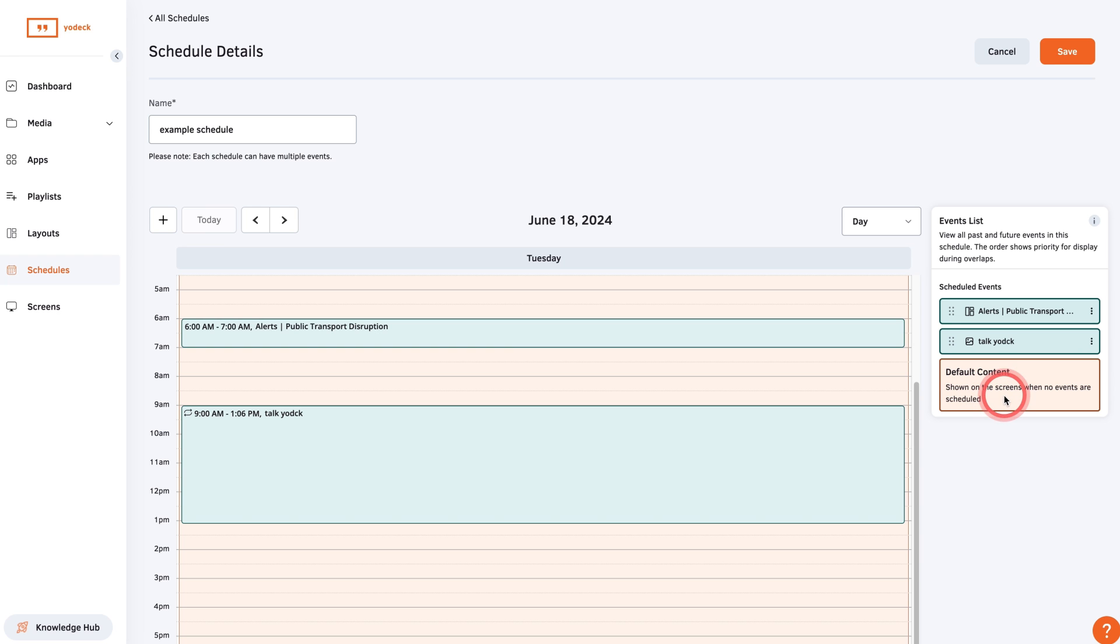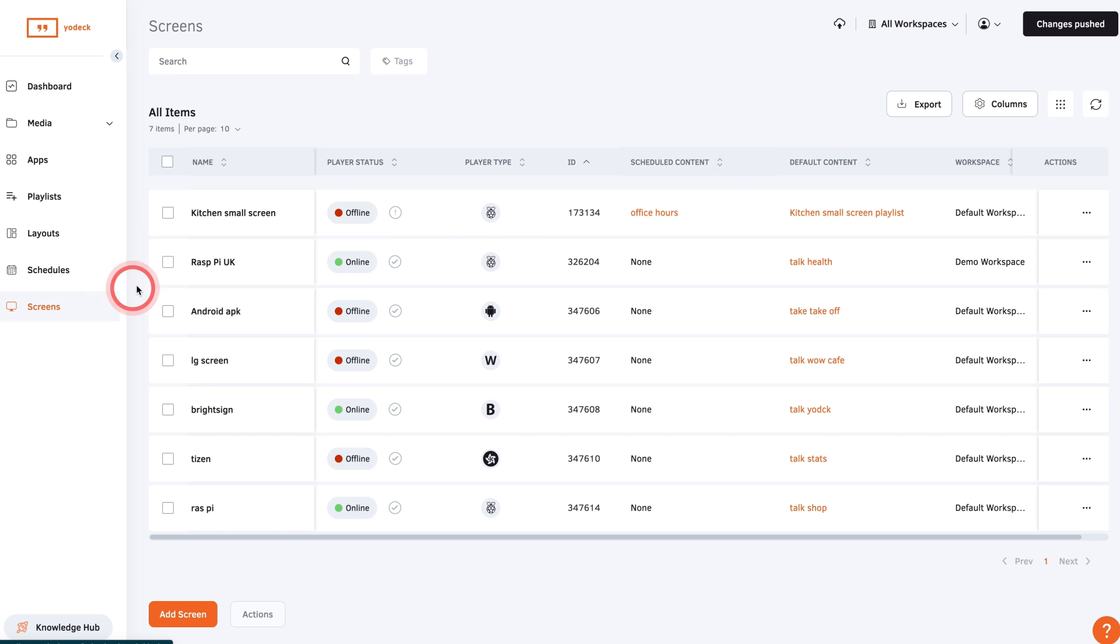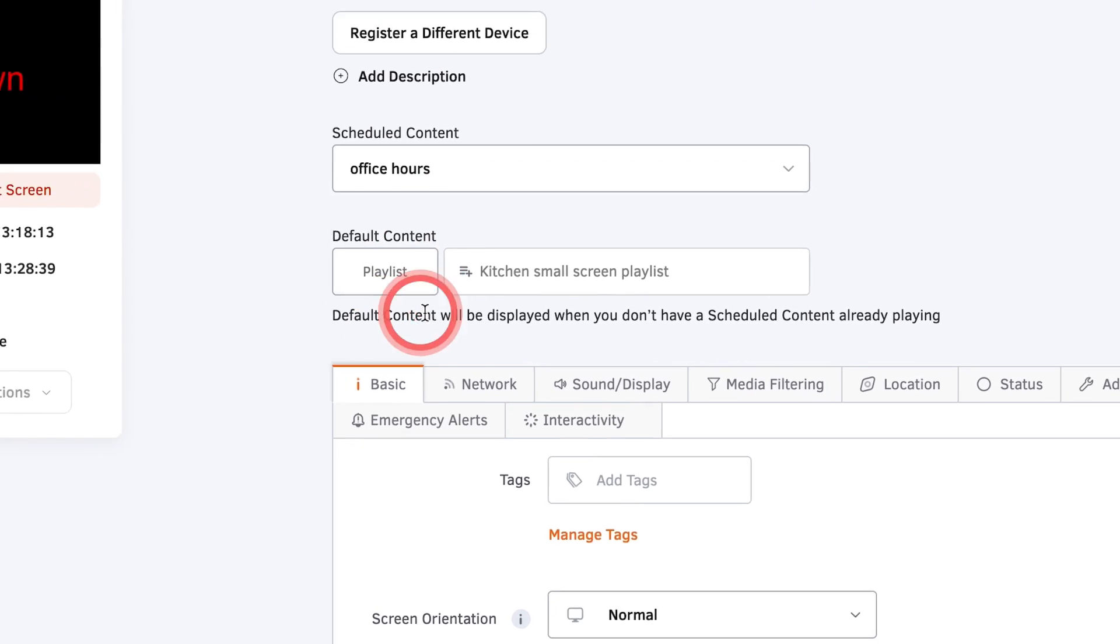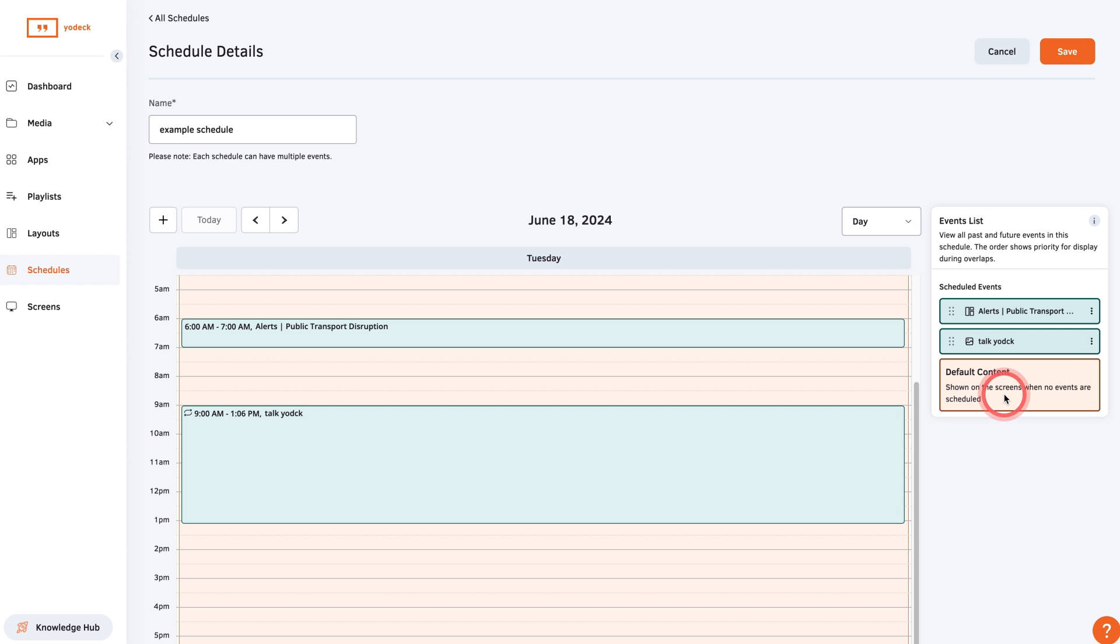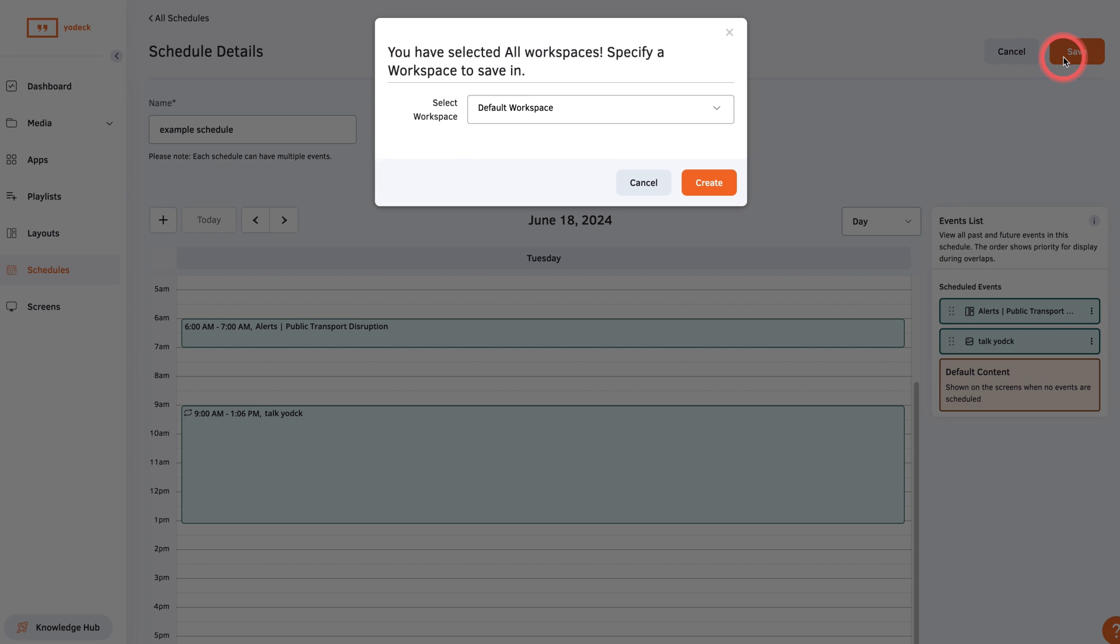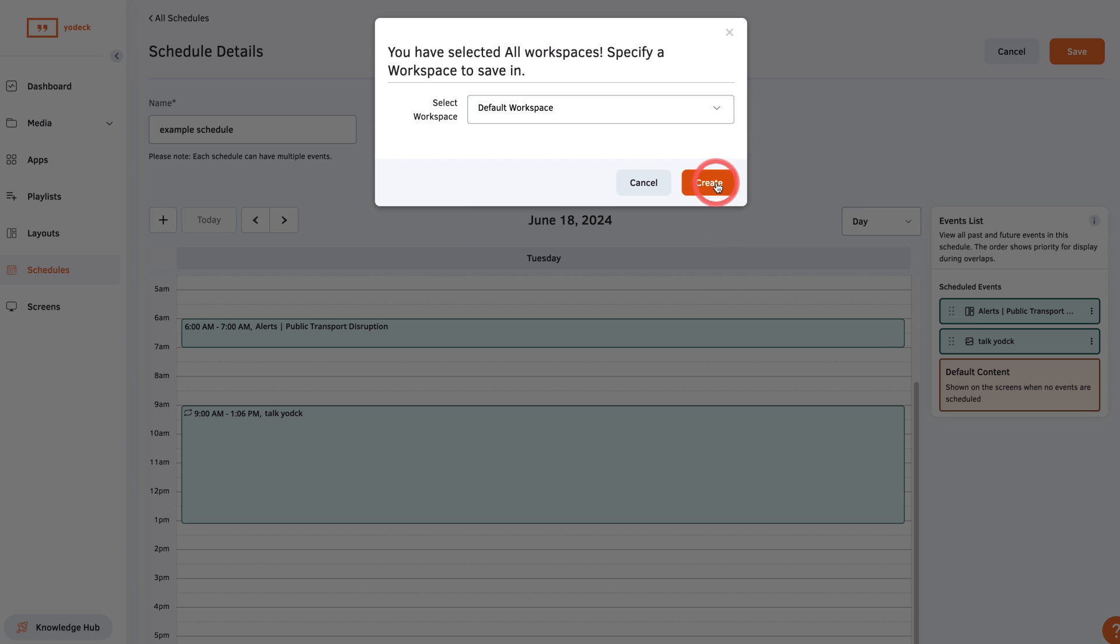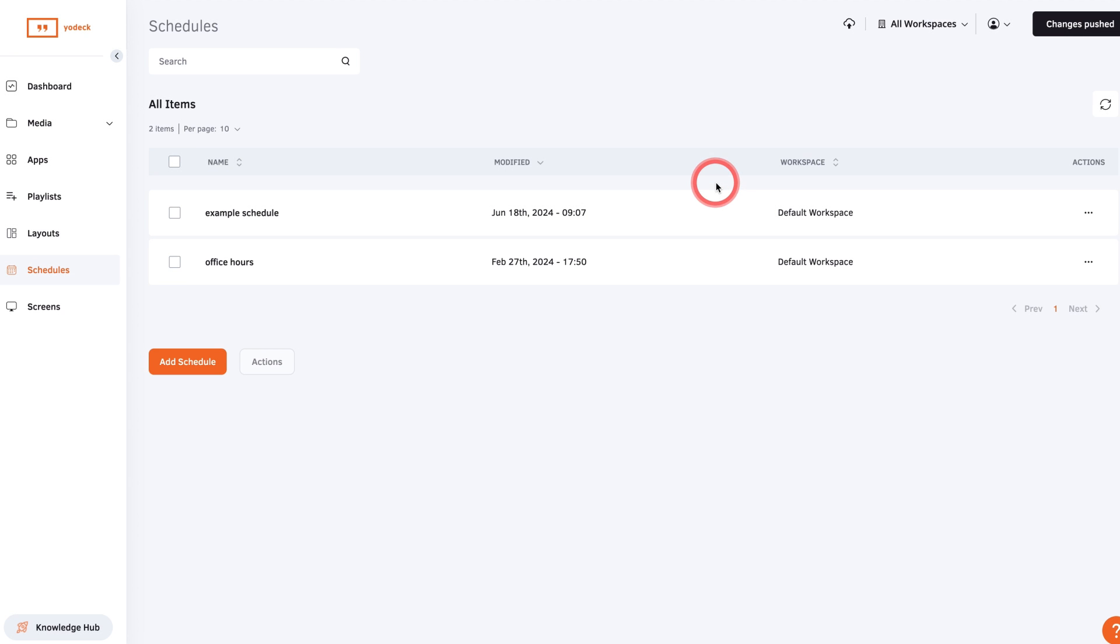When you have no media scheduled, your default content will be shown. You can set the default content in the screen settings. Save the entry and you'll see it on the calendar. Add as much media as you need, then click Save and your schedule will be ready to display.